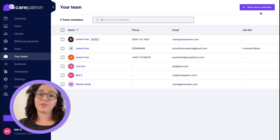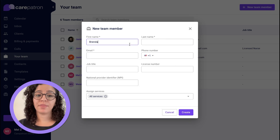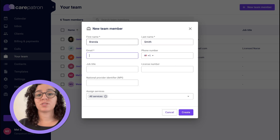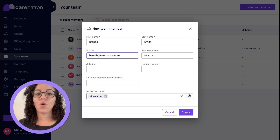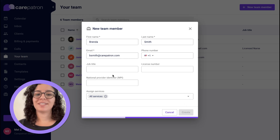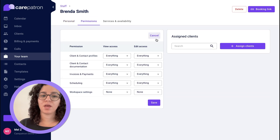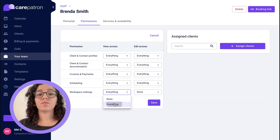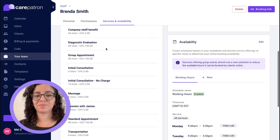If you have other team members joining your team, you can easily invite them via Carepatron. Just go to your Team and invite a new team member. Once you've added their details you can go into the record and edit their permissions. You can also view all assigned services and availability as well.